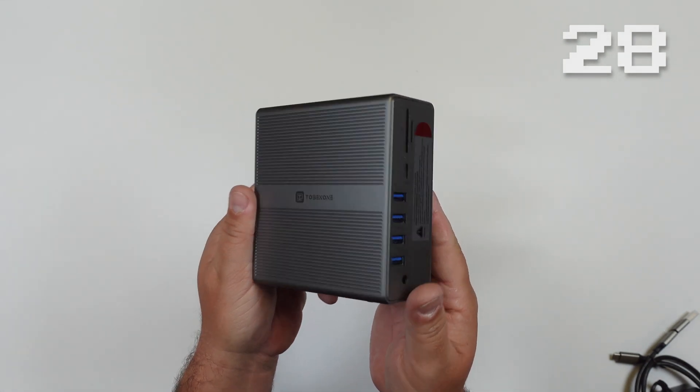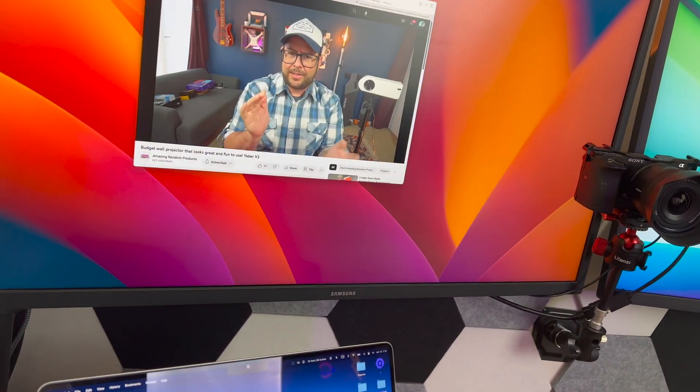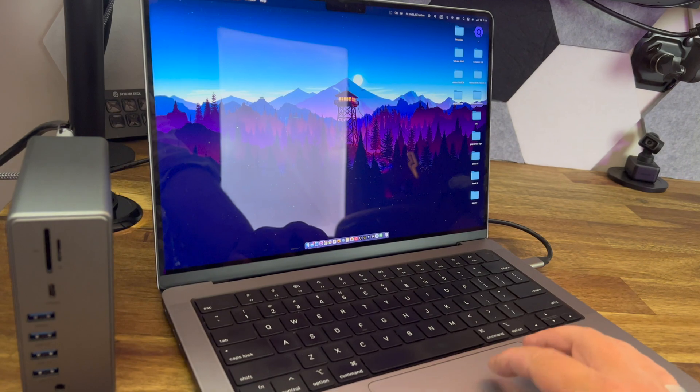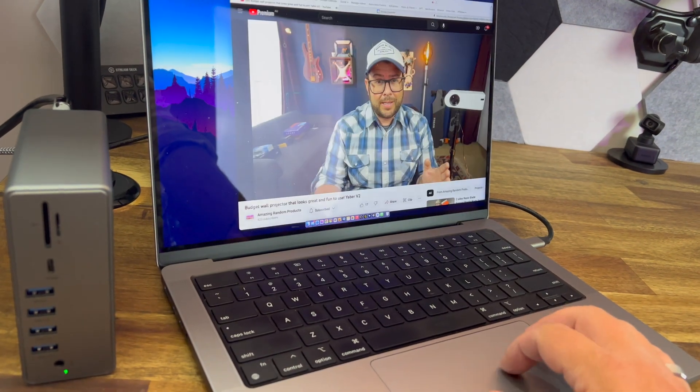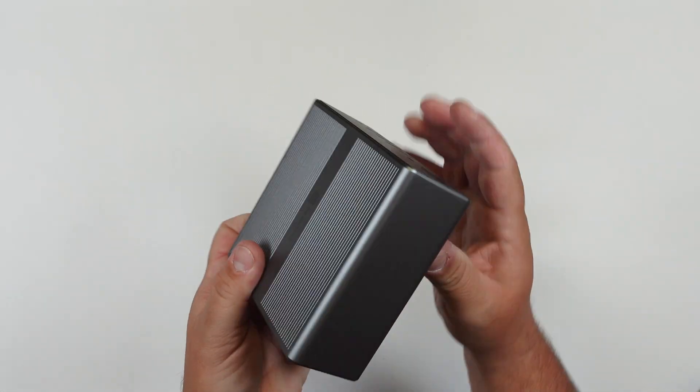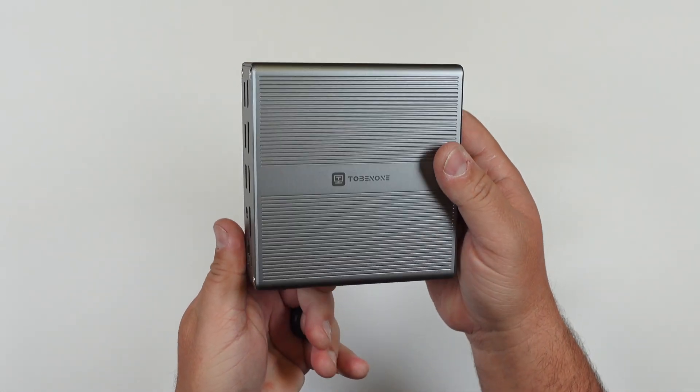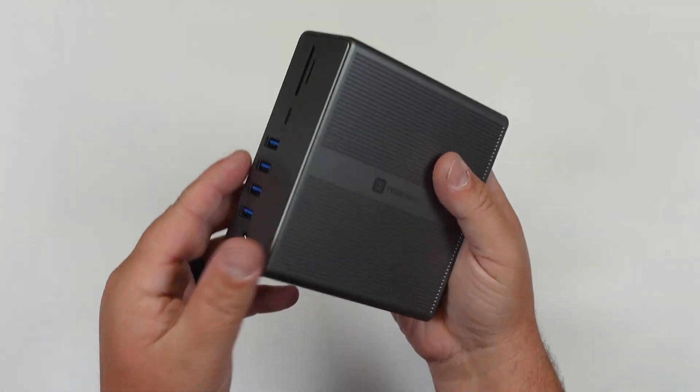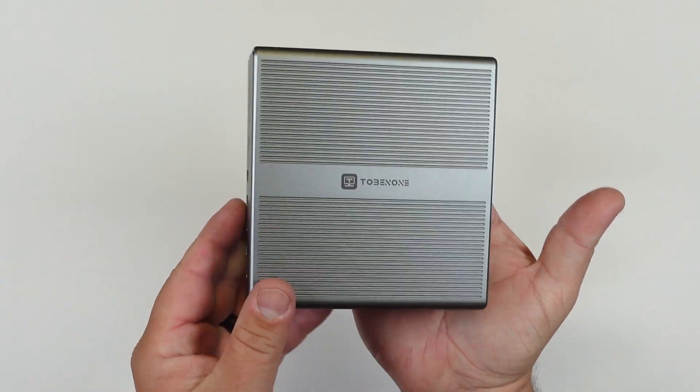This is the DisplayLink docking station which gives you dual monitors up to 4K 60 hertz and much more. It's really sleek looking and doesn't take up a lot of space on your desk, which is surprising because of all the features it offers.